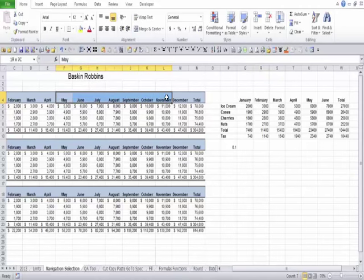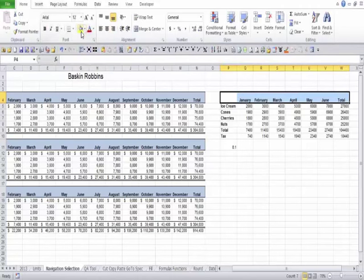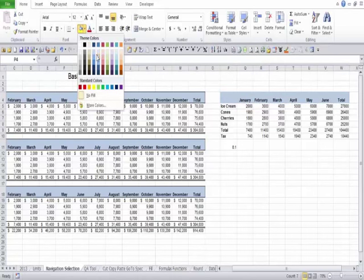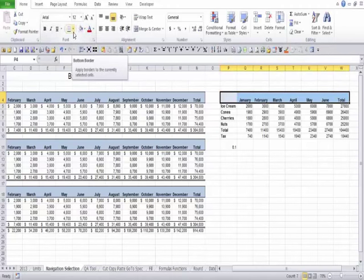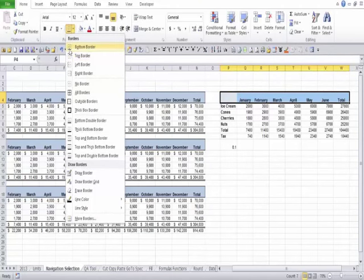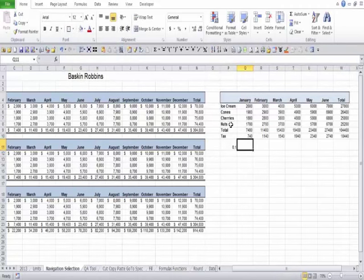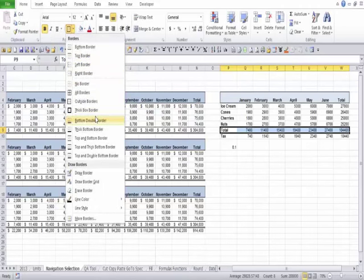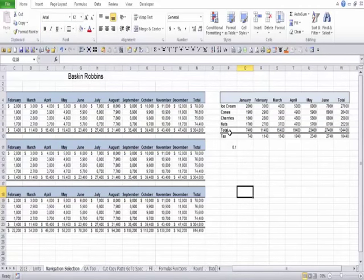If you'd like to add some color, drag across the titles. Over here is the paint bucket — click on it to use the last color, or click the down arrow to pick any color you like. If you want a border, click the border down arrow and choose: bottom, top, left, right, outside, inside — all sorts of different border options. On the total row, accountants often like a single top border and a double bottom. Select that row, click the down arrow, and there is a single top and double bottom option.